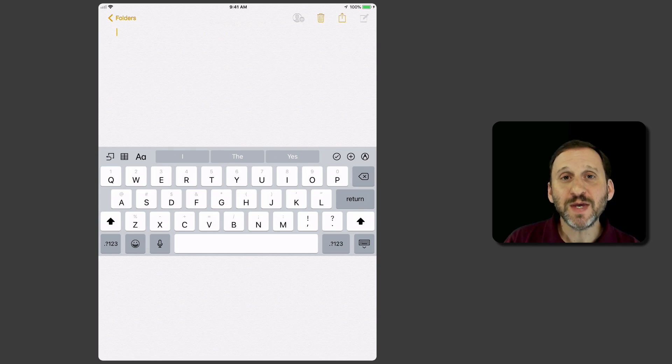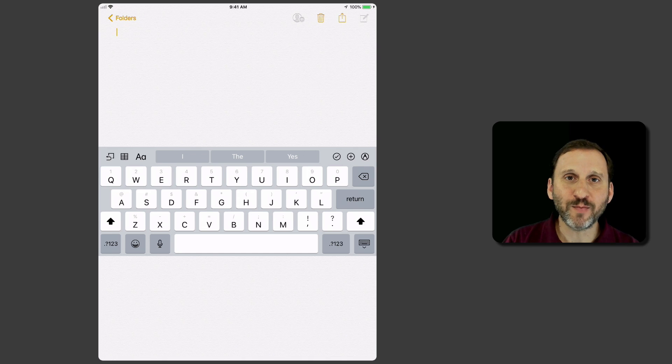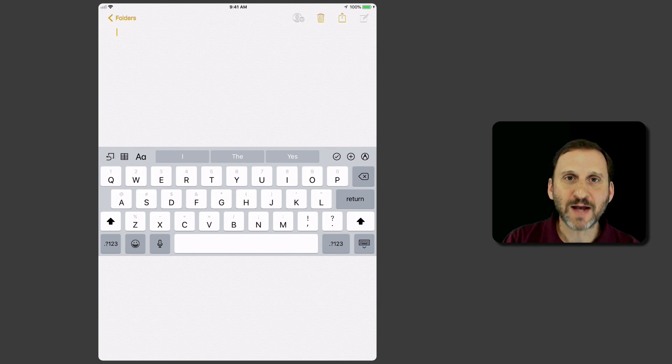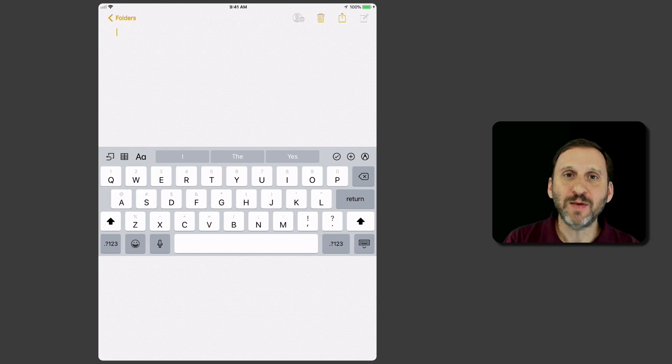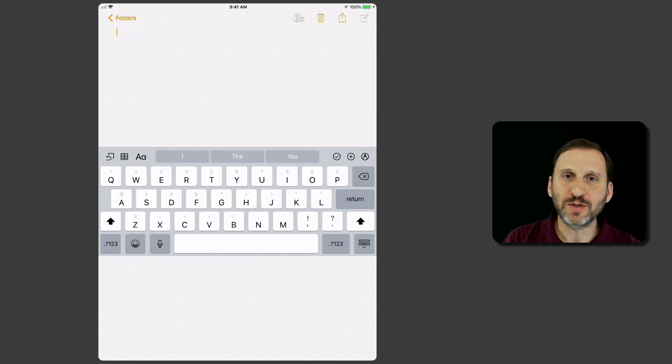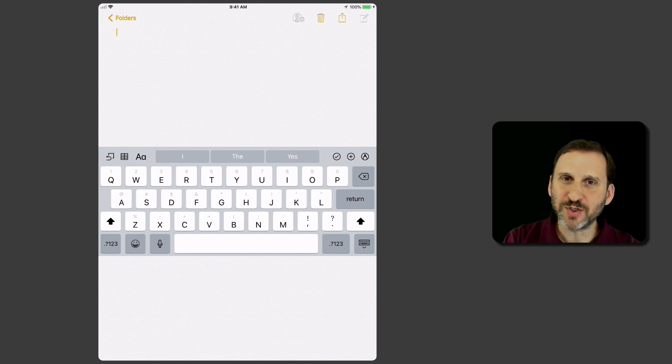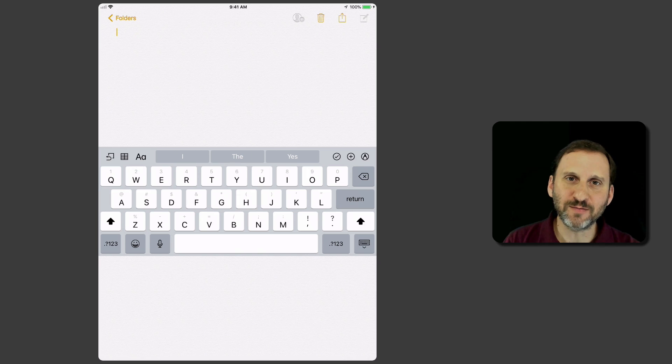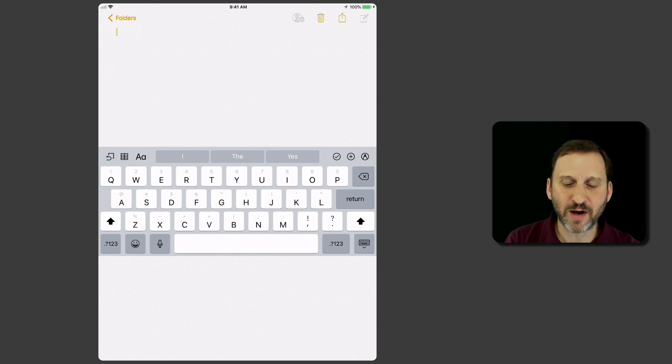This might be easier if you're holding your iPad up with both hands. Or perhaps you're just more comfortable typing in the middle of the screen rather than at the very bottom.